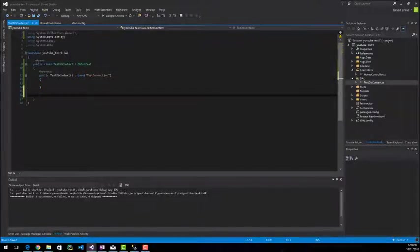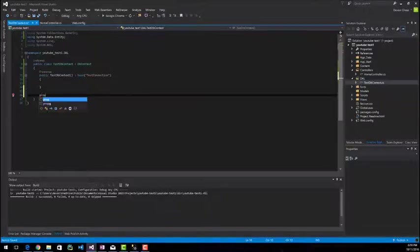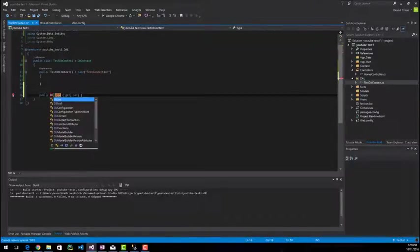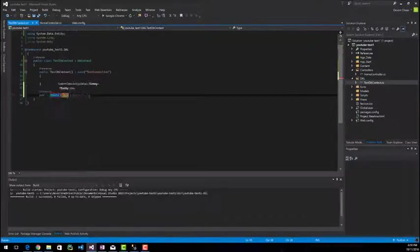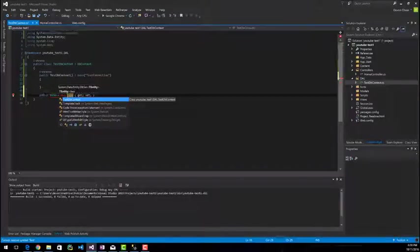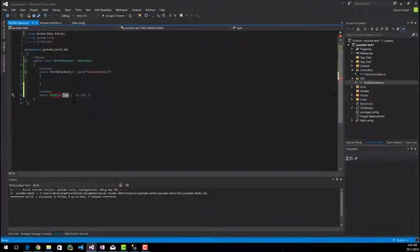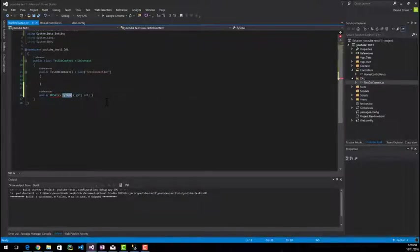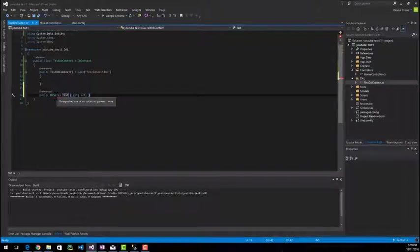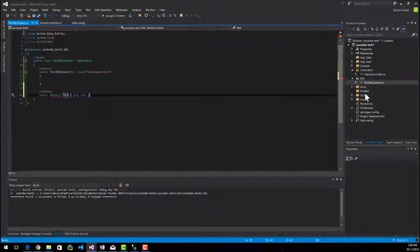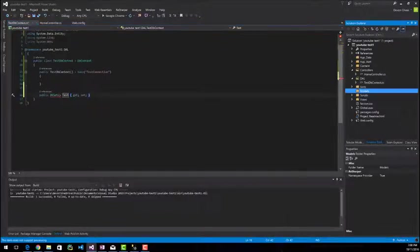So the next thing that we're going to do and the last thing that we're going to do in this class is create a DB set. And you're going to name it whatever you put your model name as. And so I don't have a model yet, but basically what I'm going to name mine is test. So I'm going to just say my model name is test and it's giving me a complaint because I have the angle brackets for a generic, but I don't have a generic in there. So let's go ahead and create a model.